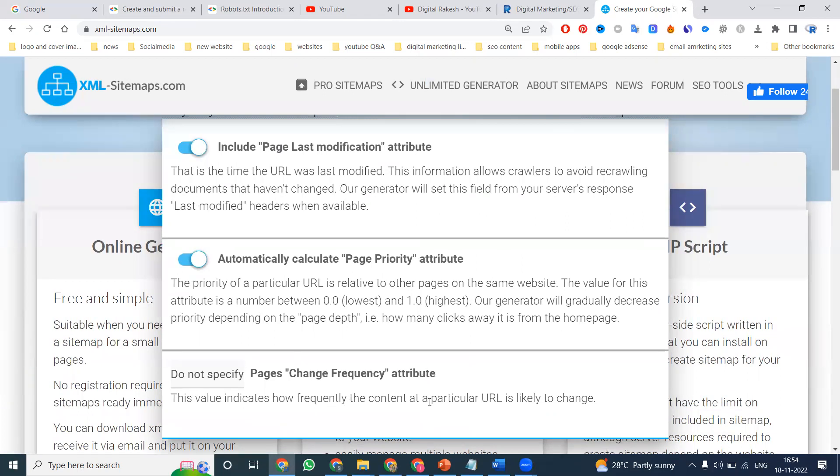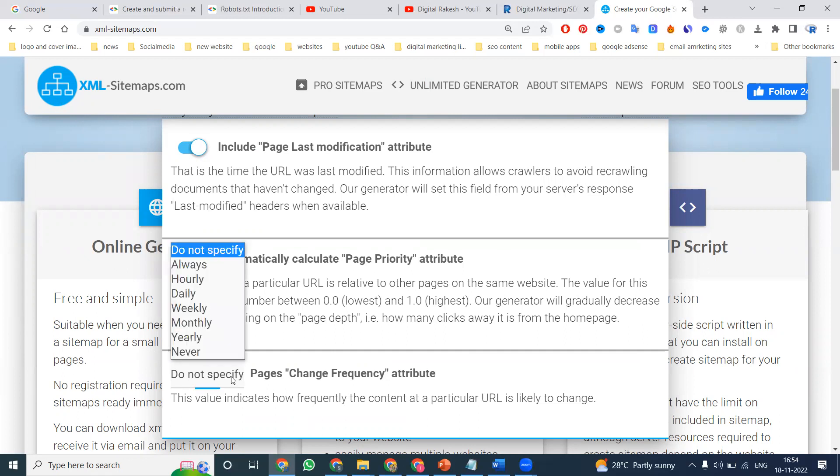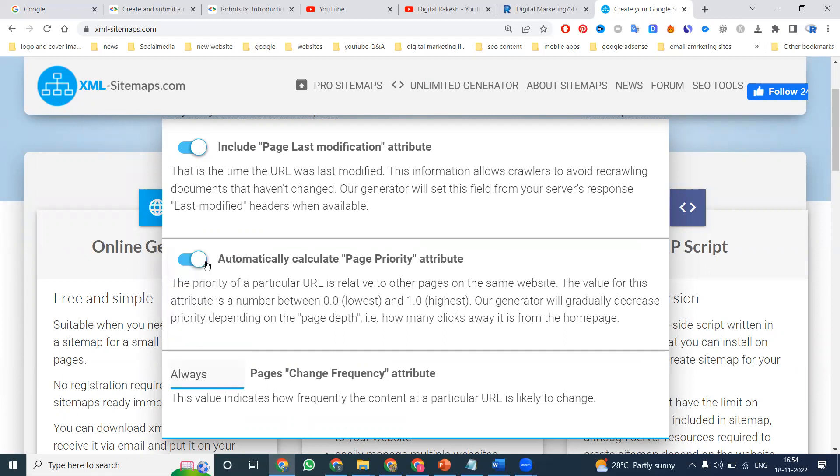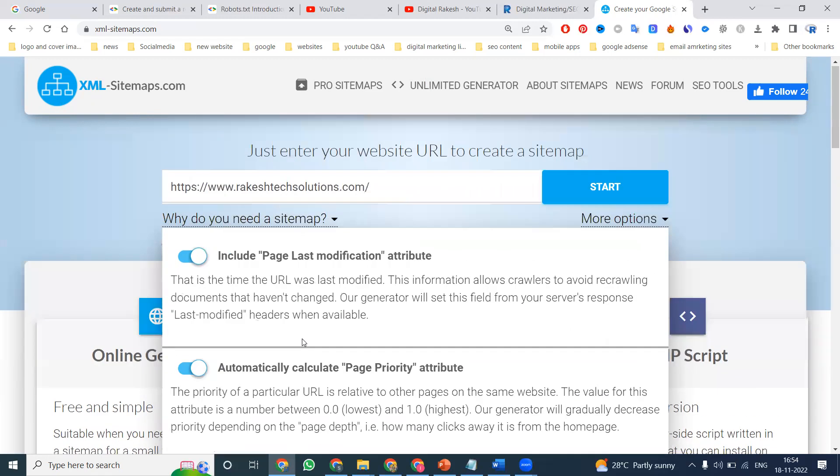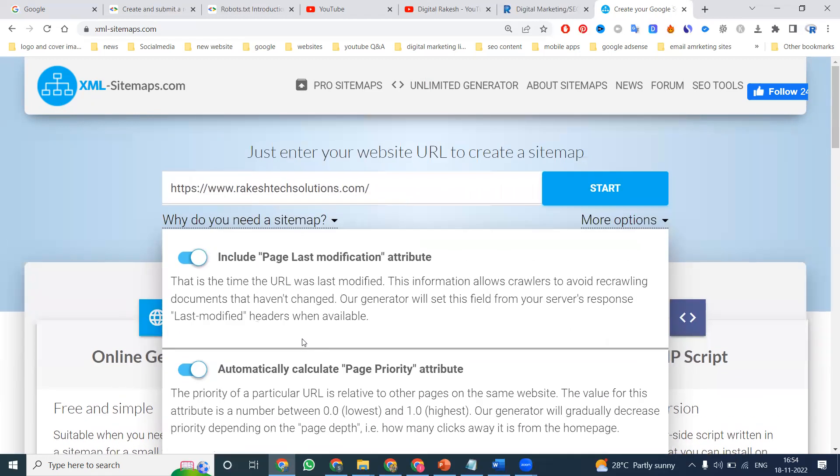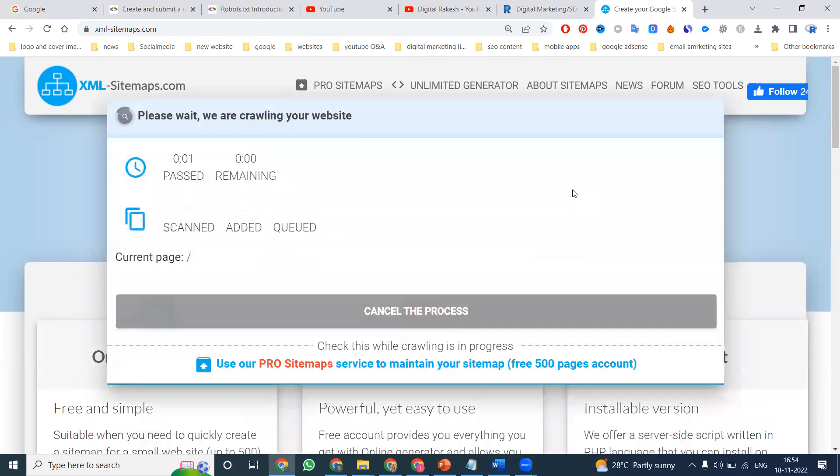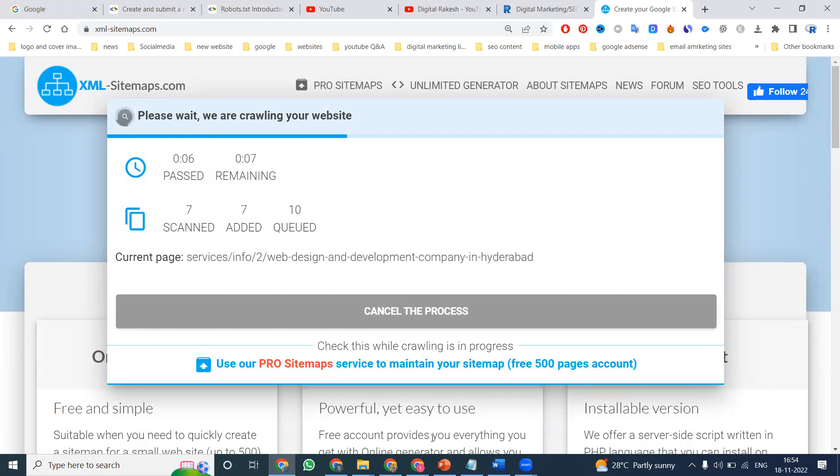When you are changing content a number of times, this will be frequently covered. Click for always. This will be enabled. What content is changing, what options are changed - everything will be covered by the XML sitemap. Click for start. They will count your number of pages. This will be mainly for XML sitemap.